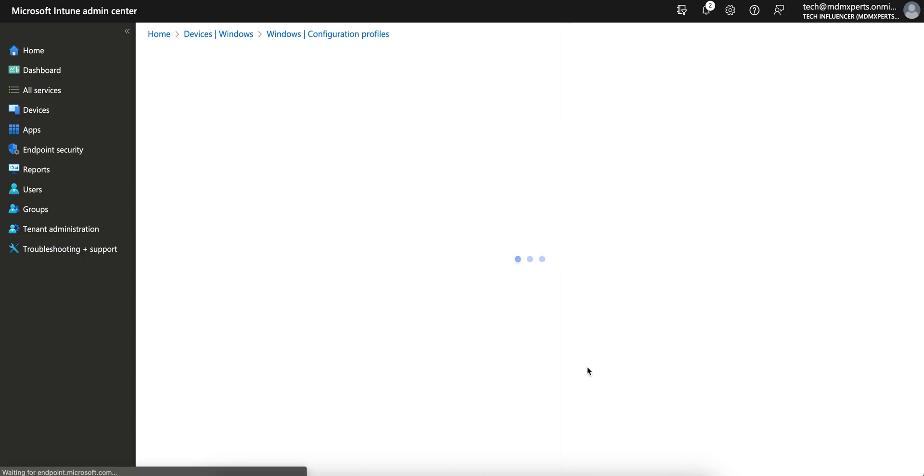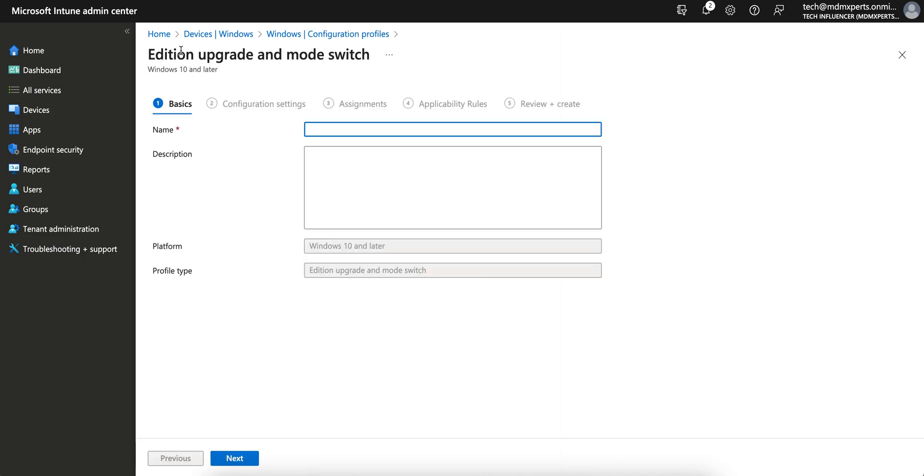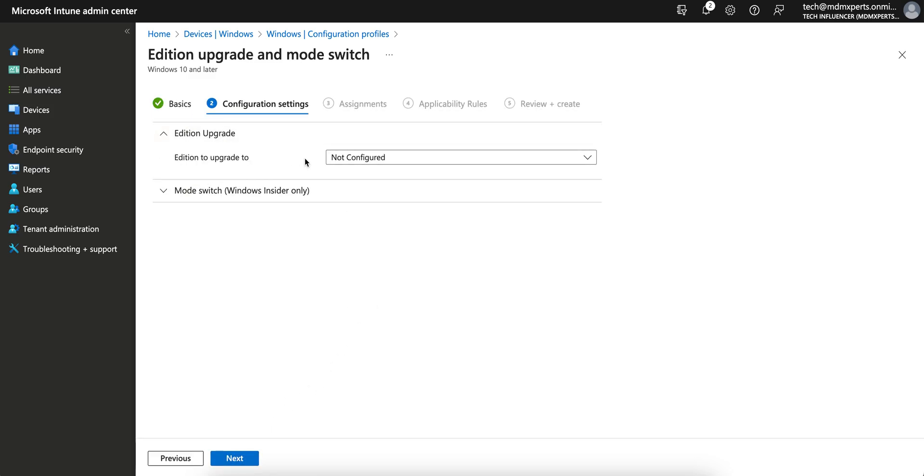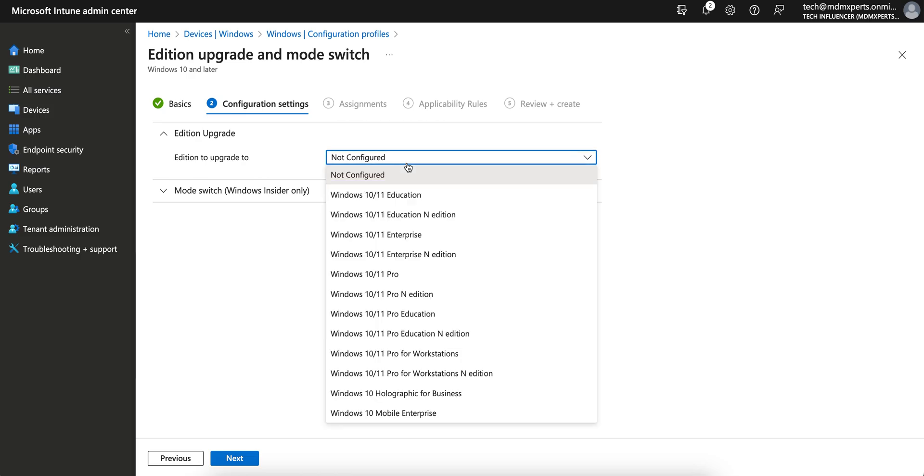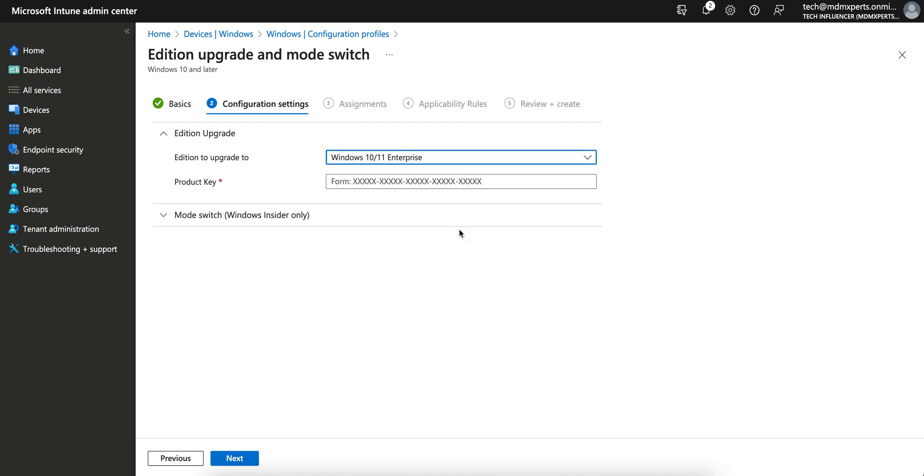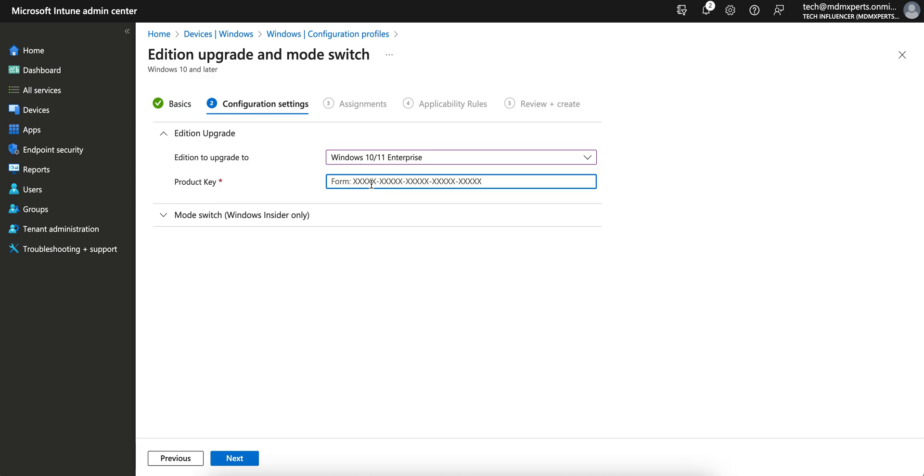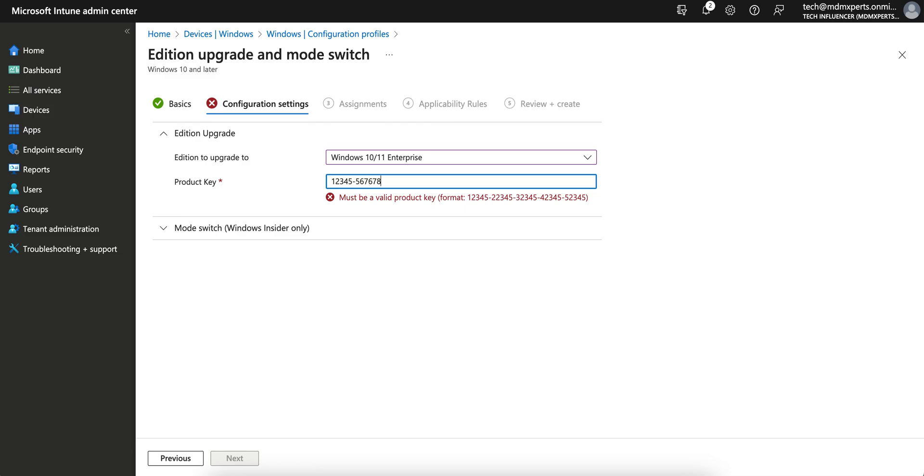So just select this one and give Windows Edition Upgrade. You can keep anything whatever you want. Launch Windows Edition Upgrade profile. And you see click on Edition Upgrade, edition to upgrade to. Which editions you want? Like if you have the devices Windows professional and you want to upgrade to enterprise editions, I'm selecting enterprise. You have to define the key. Of course you have to give the key. I'm just putting anything like that, but you have to put the key. They are checking as well. So you can put the key.